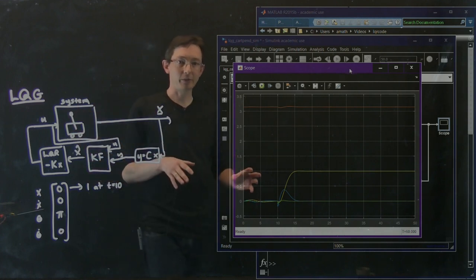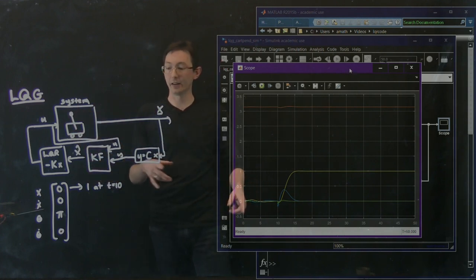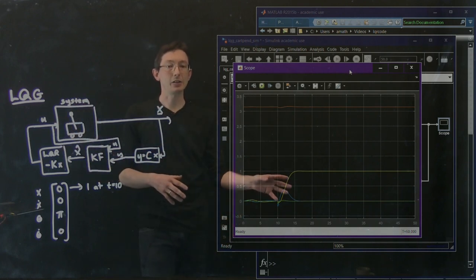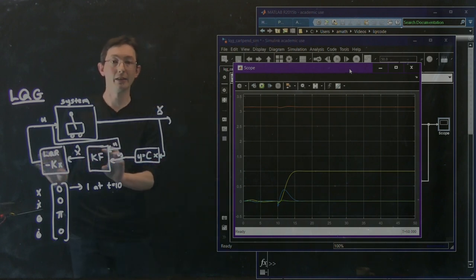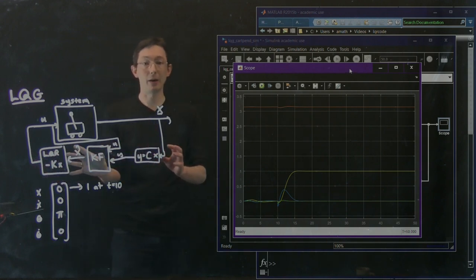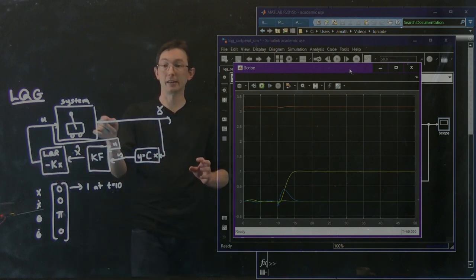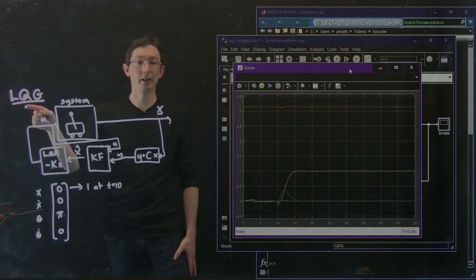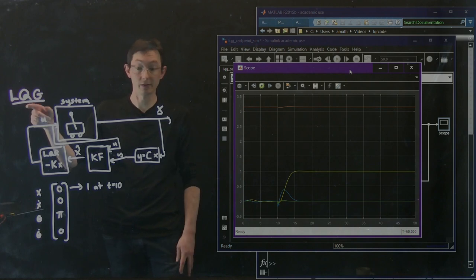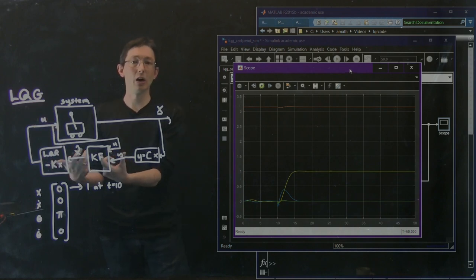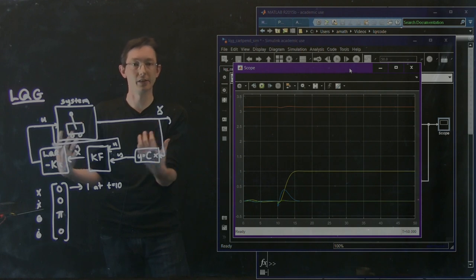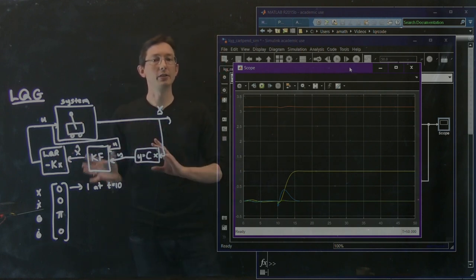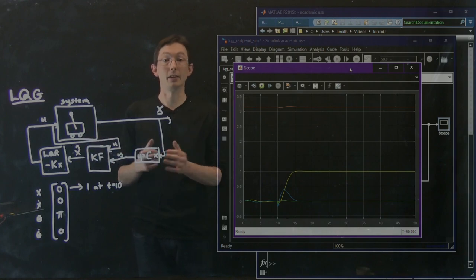If you play around with this more, you'd find that adding a lot of noise to the measurement or a lot of disturbances to the system makes the combined system much more sensitive. The combined LQG system is more sensitive to noise and to disturbances. This is a general issue with LQG controllers — they can be non-robust to noise and disturbances. That's something we'll talk about later, but I wanted you to see how these pieces combine. Thank you.